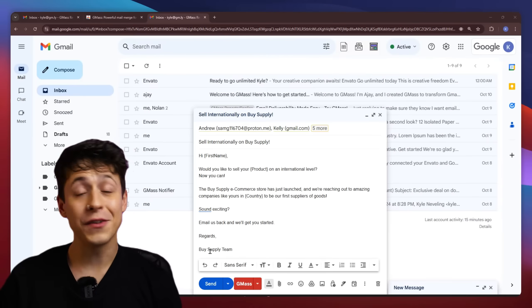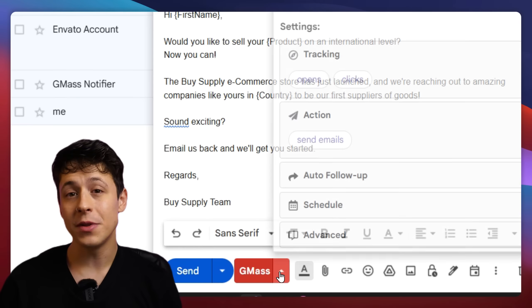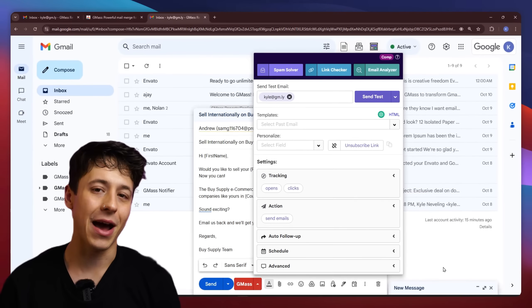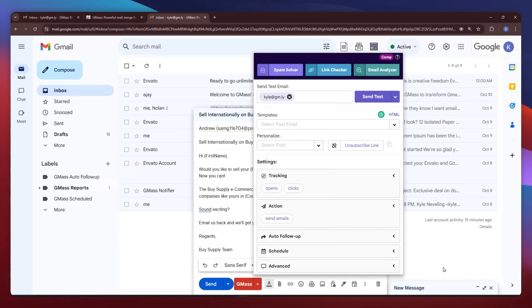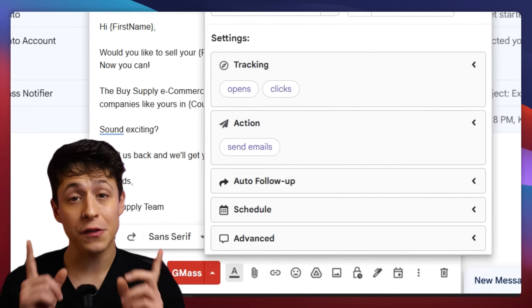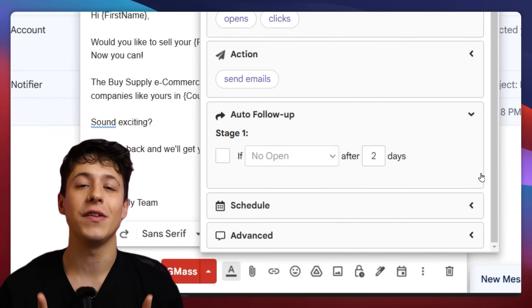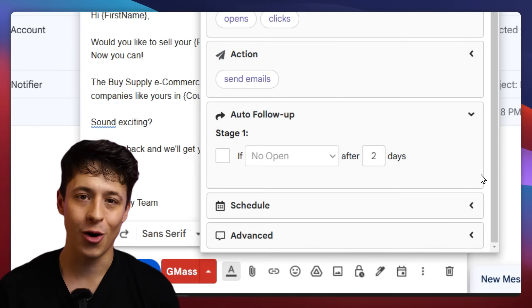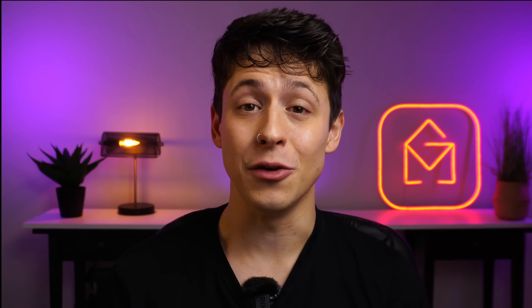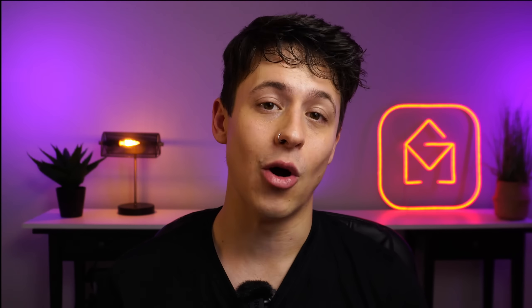To get to those settings, I'm going to open the drop-down menu next to the red Gmass button. Now we can see a bunch of features pop up, but the star of today's show is the auto follow-up feature. In this tab, there are quite a few things that Gmass lets us do to get the most out of our email follow-ups. Let me walk you through each of them.